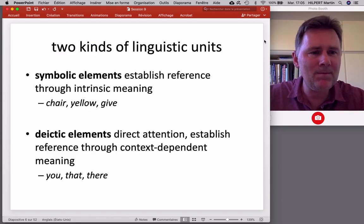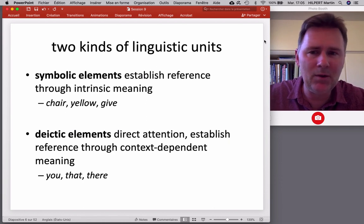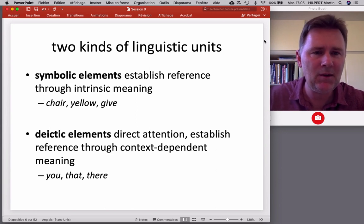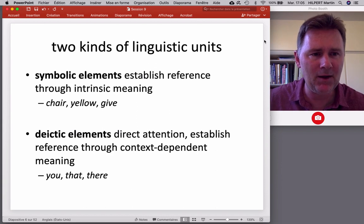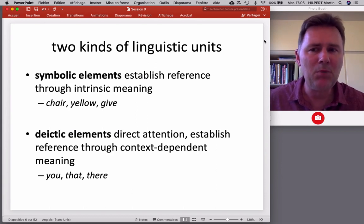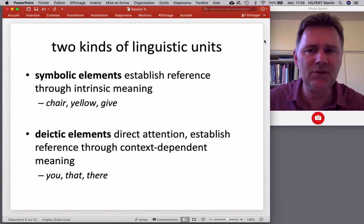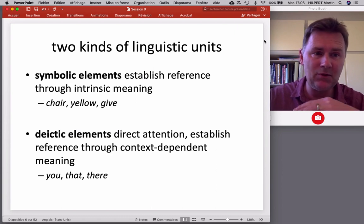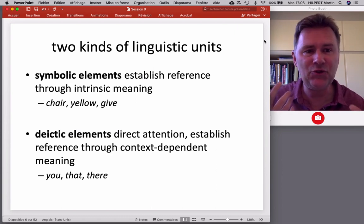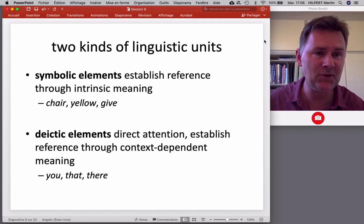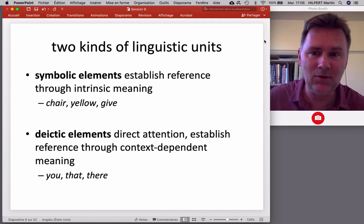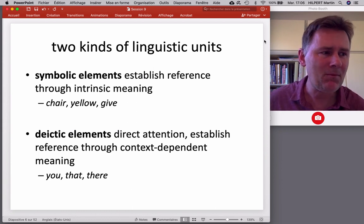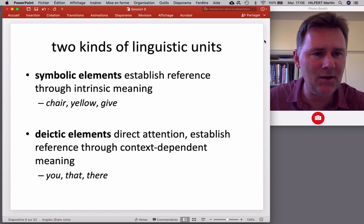The most fundamental distinction we need to start with is between two different kinds of linguistic units. There are symbolic elements, which establish reference through meaning they intrinsically have — a noun like 'chair,' an adjective like 'yellow,' a verb like 'give.' These are symbolic form-meaning pairings where the meaning corresponds to something you might find in the world.